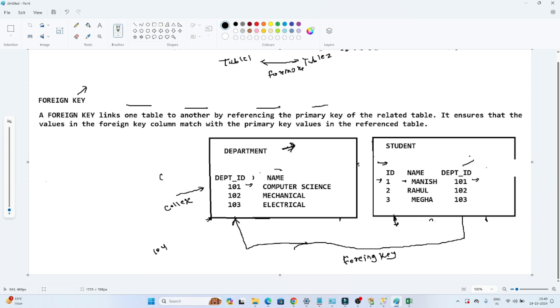In this case, I am taking a reference between the two tables. So we will use a foreign key concept. Whenever you have to link two tables, we use a foreign key concept. A foreign key links one table to another table by referencing the primary key of the related table.